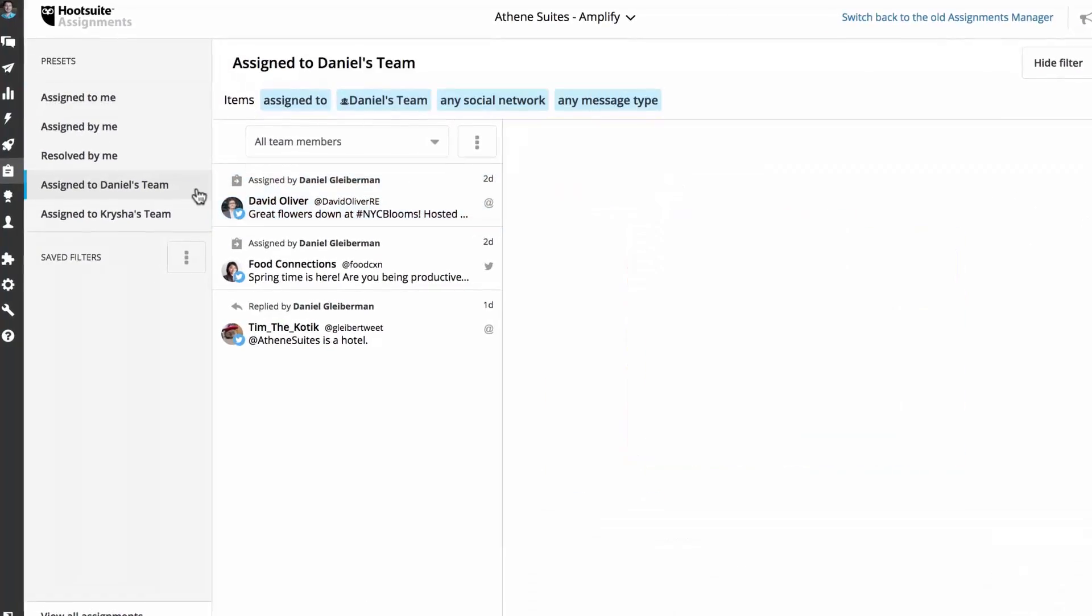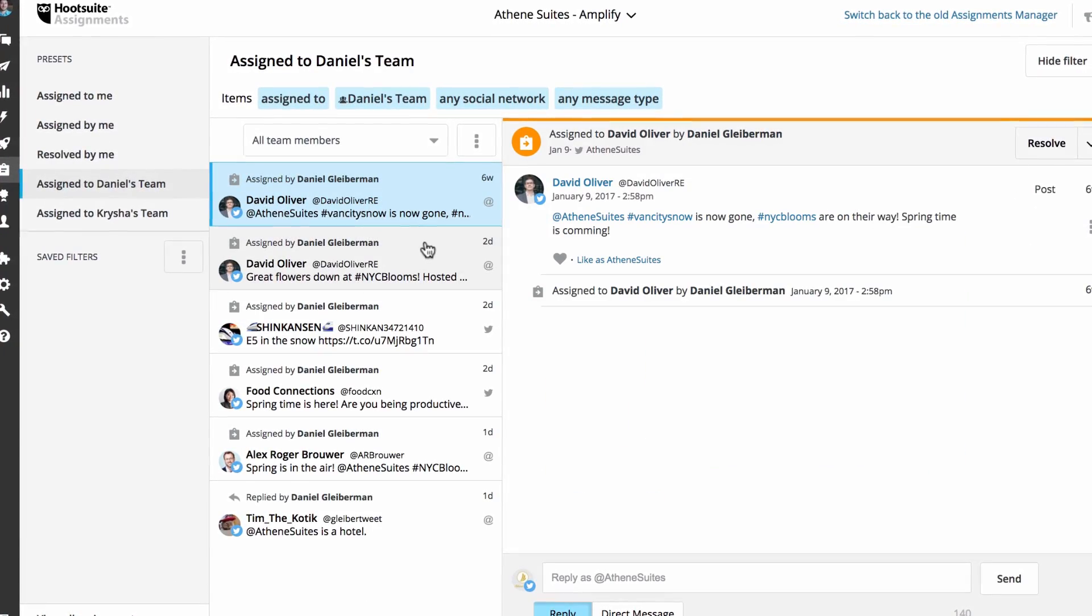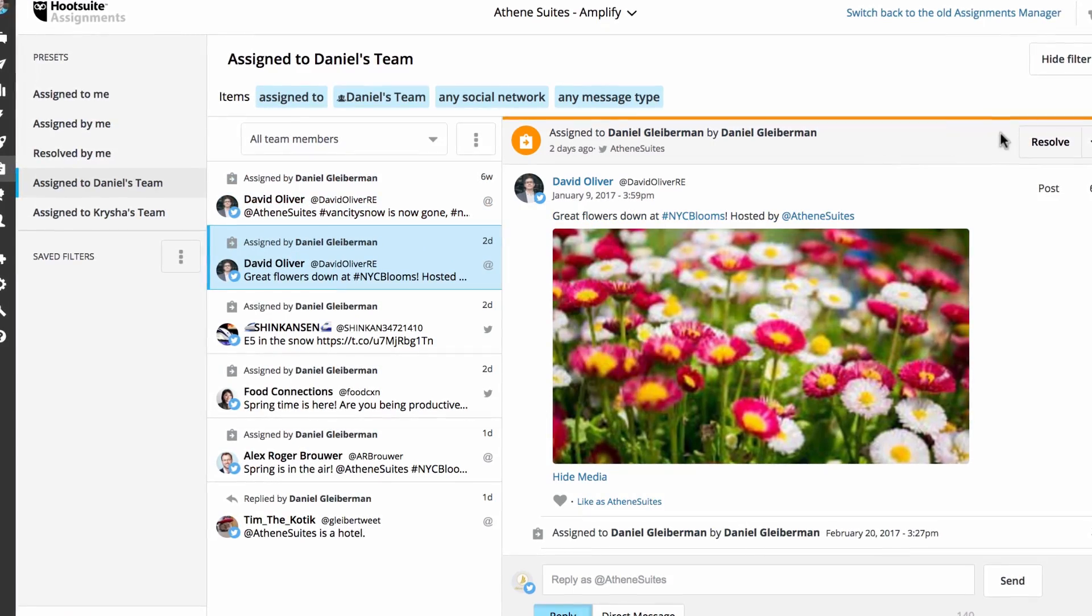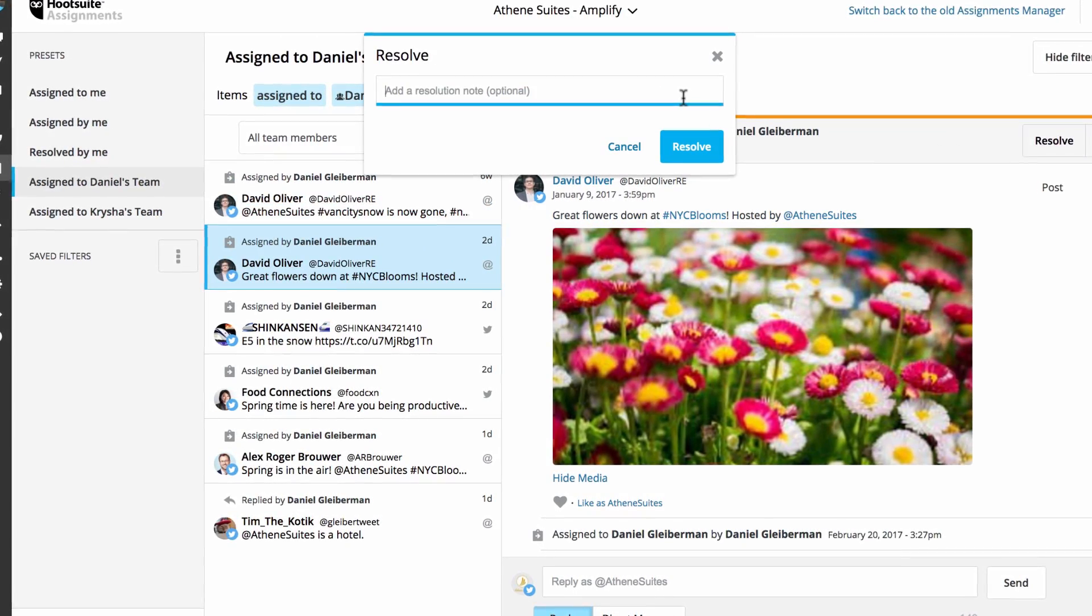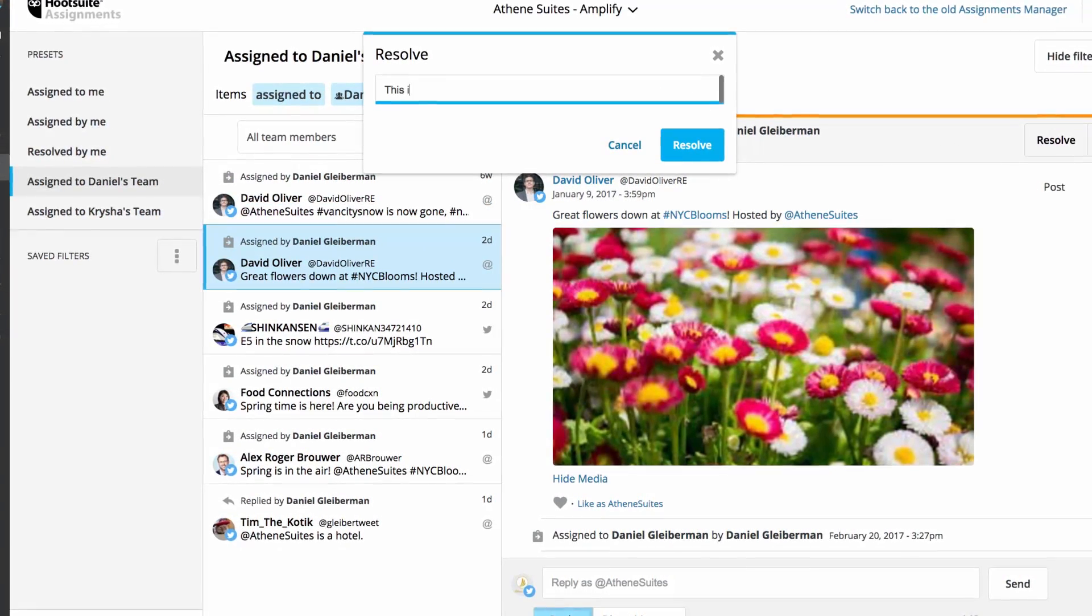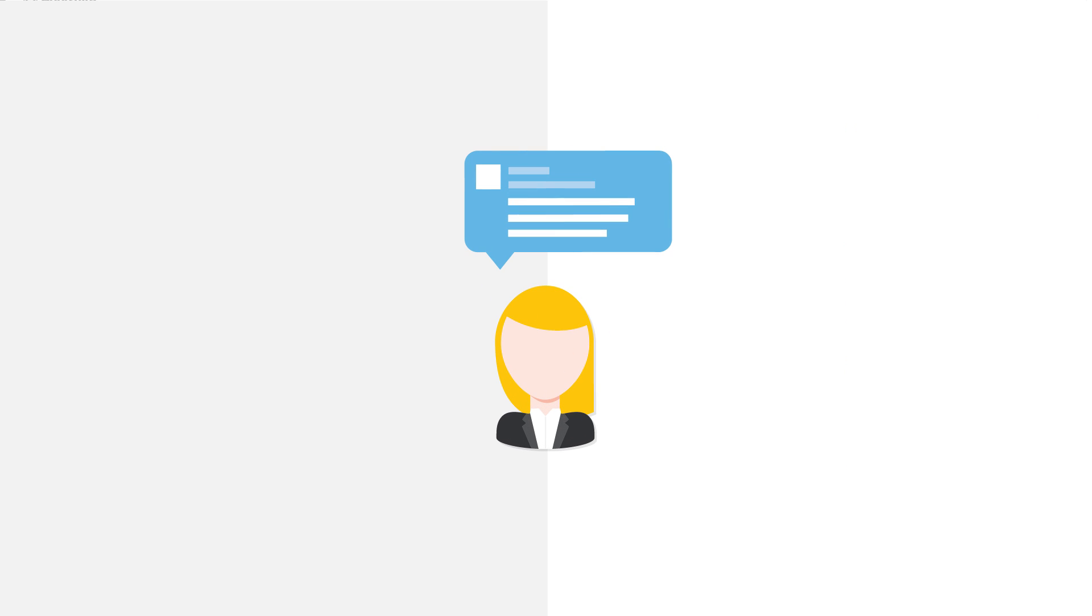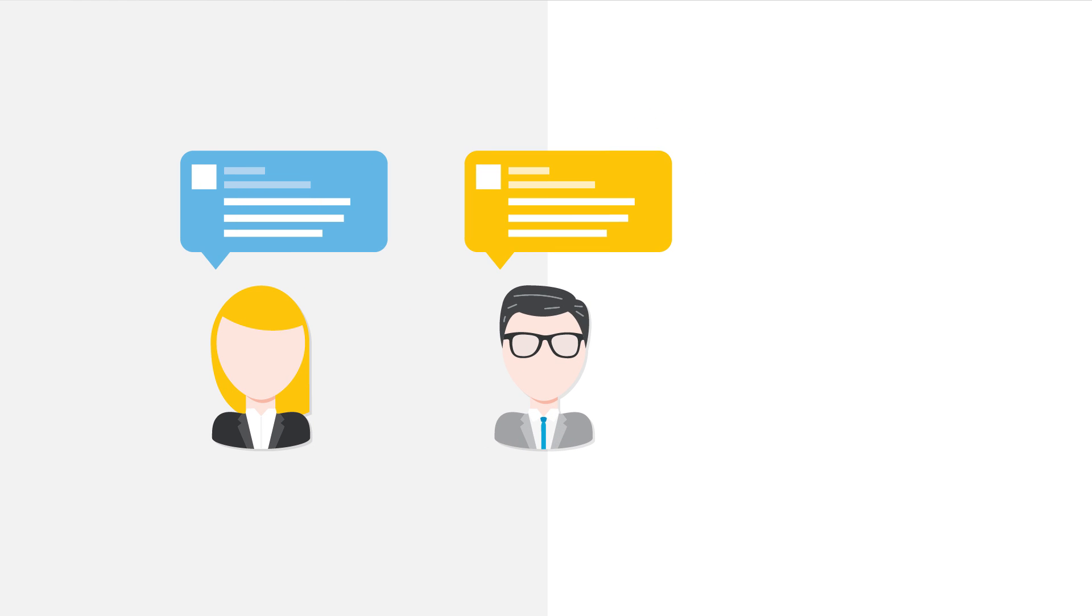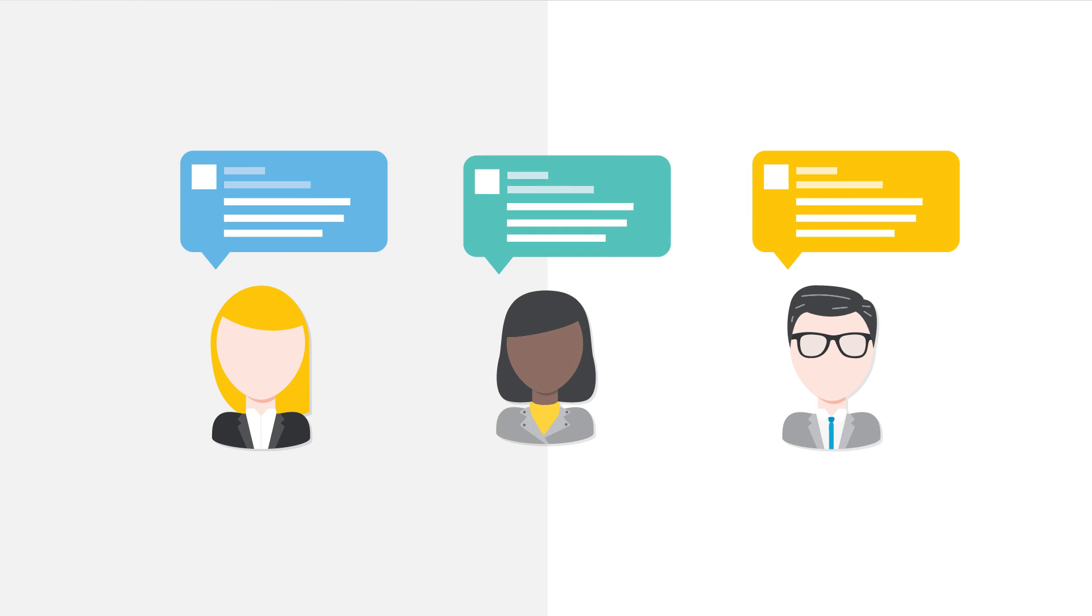Message assignments make it easy to assign ownership and collaborate with your team and share the workload of your organization's social media management. Manual message assignments are like flagging an email. They allow you to manage your own daily tasks or provide you with the confidence in knowing a message has been assigned to another team or team member for response, eliminating any risks of duplicate responses.